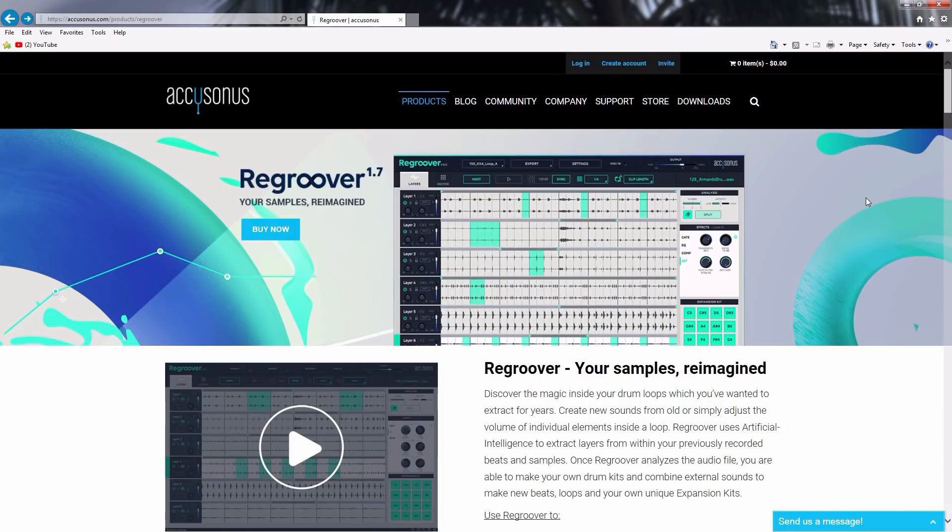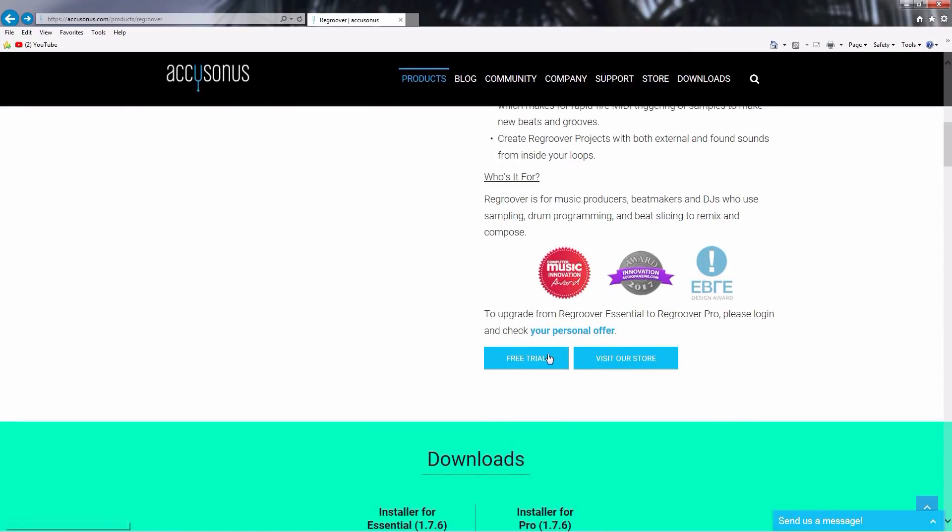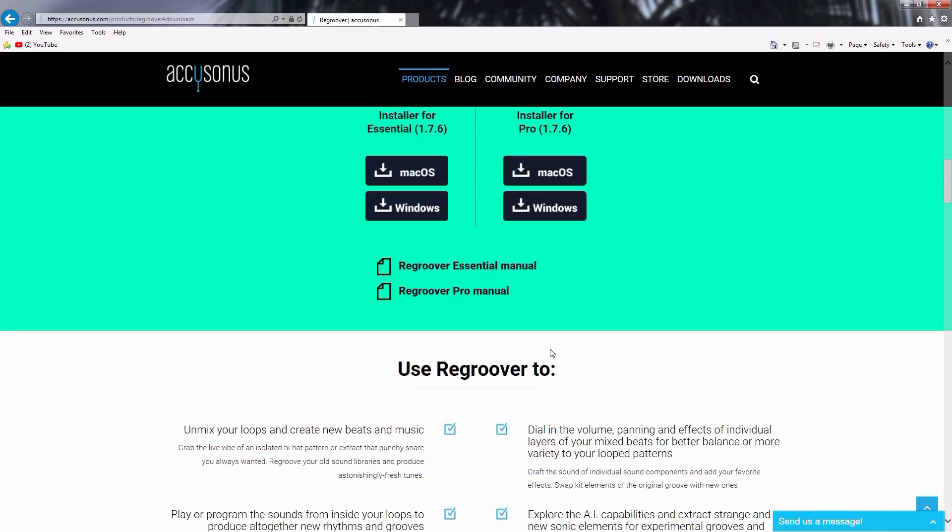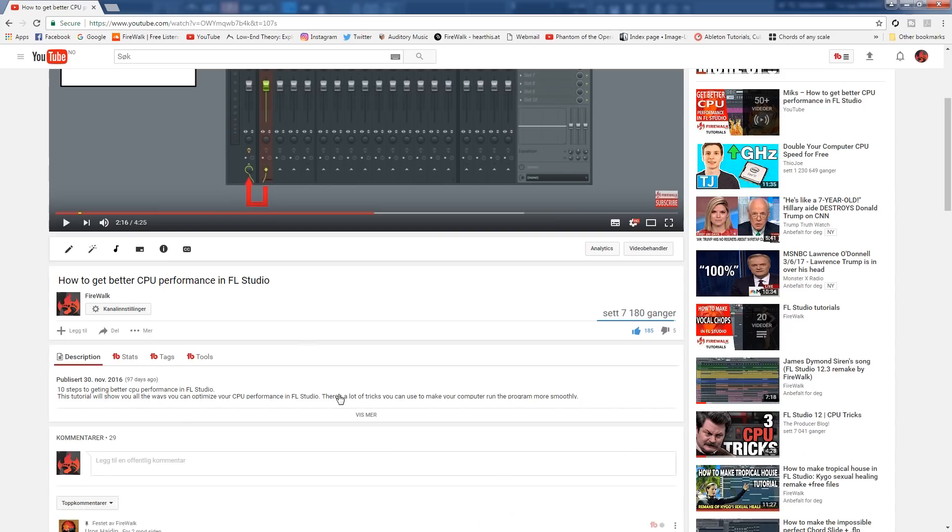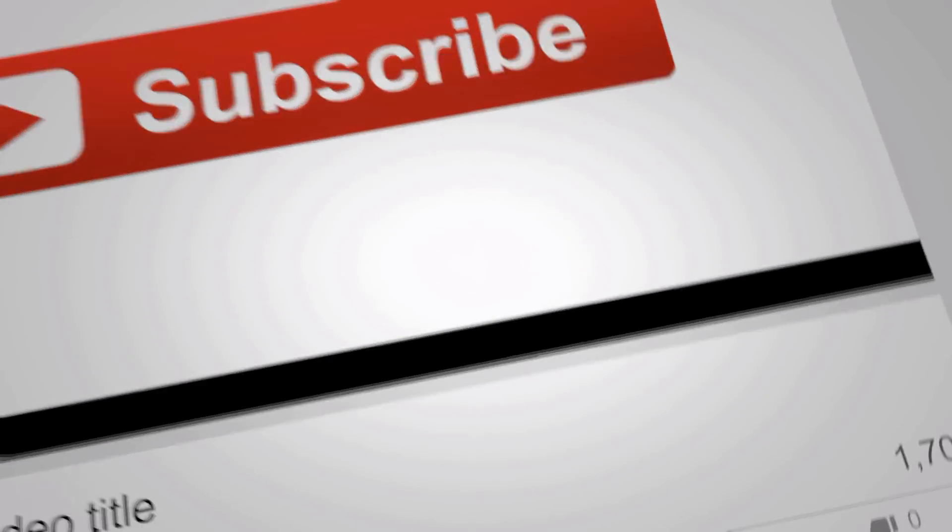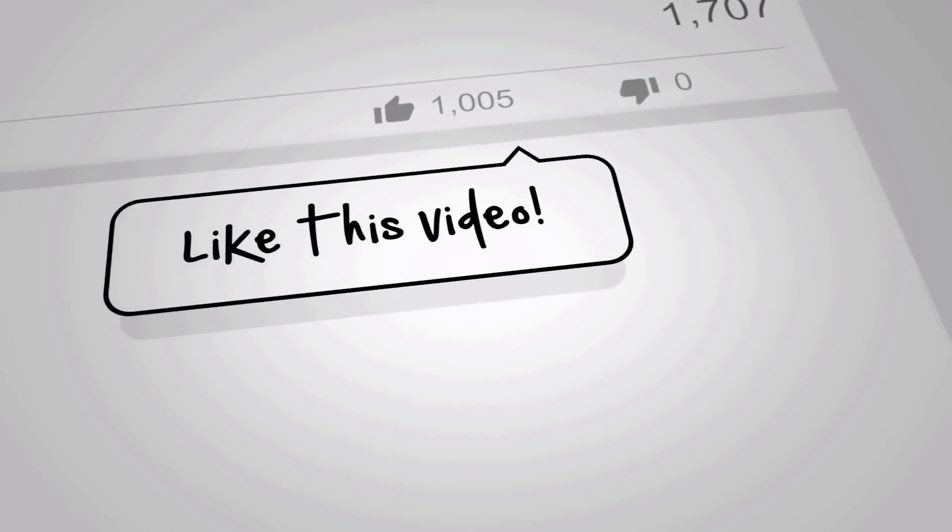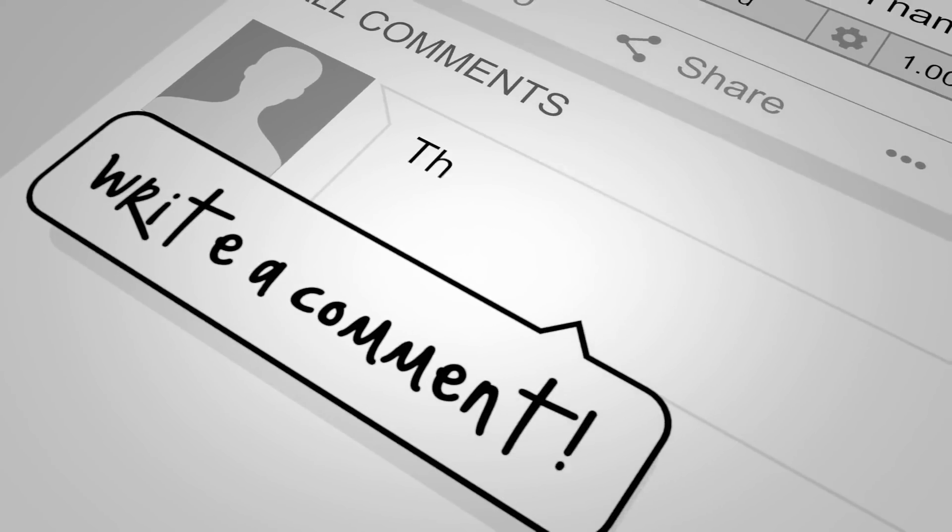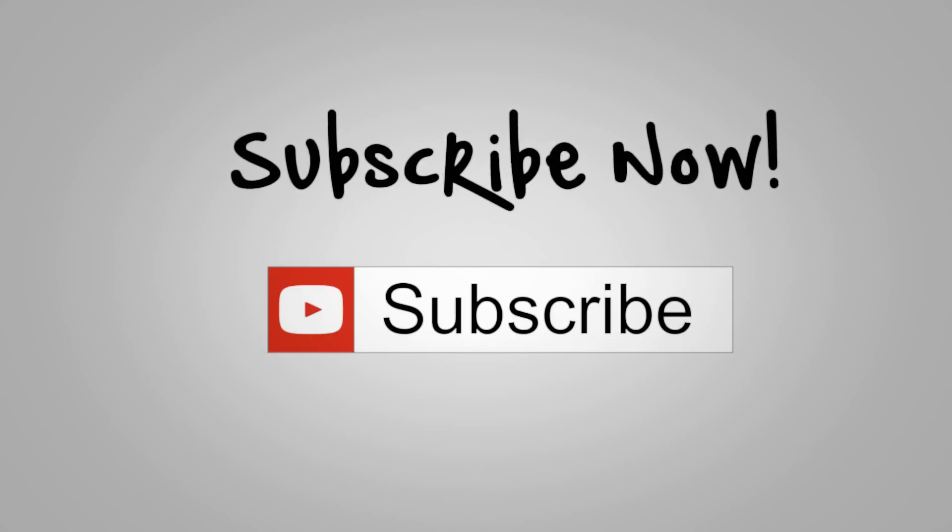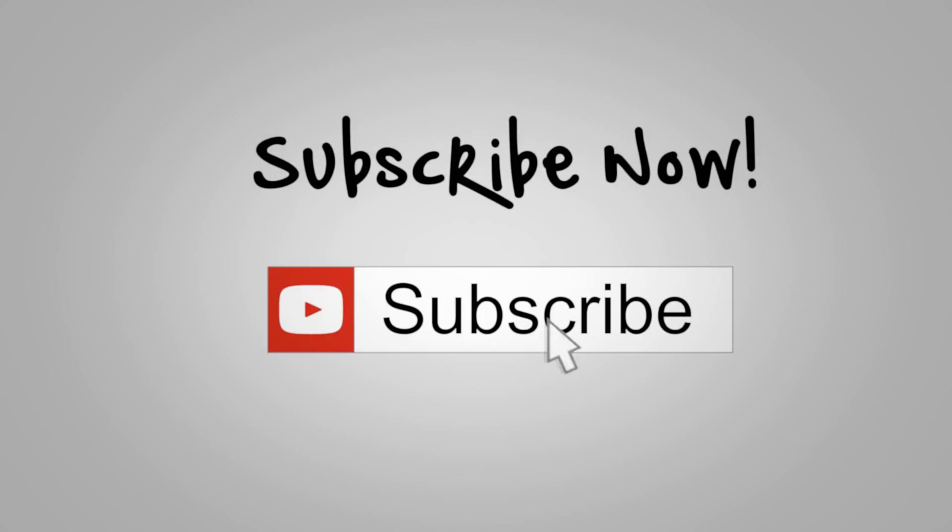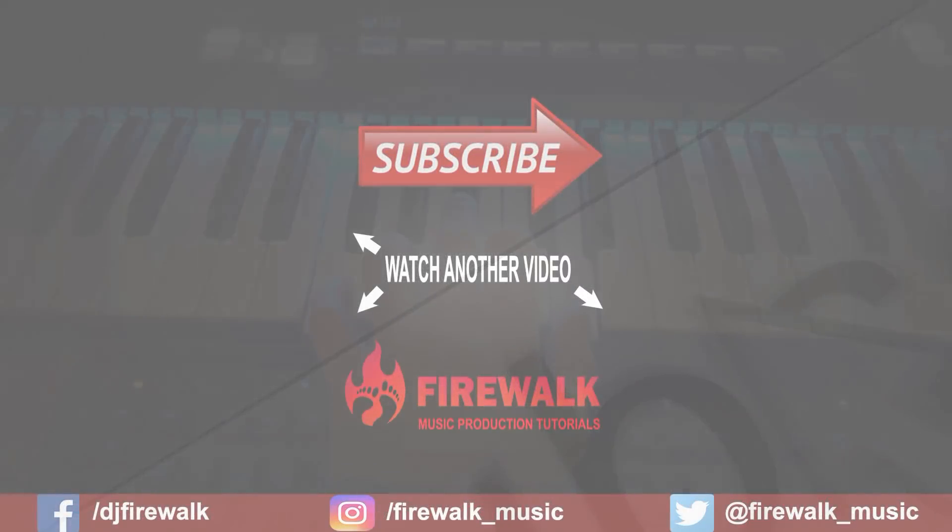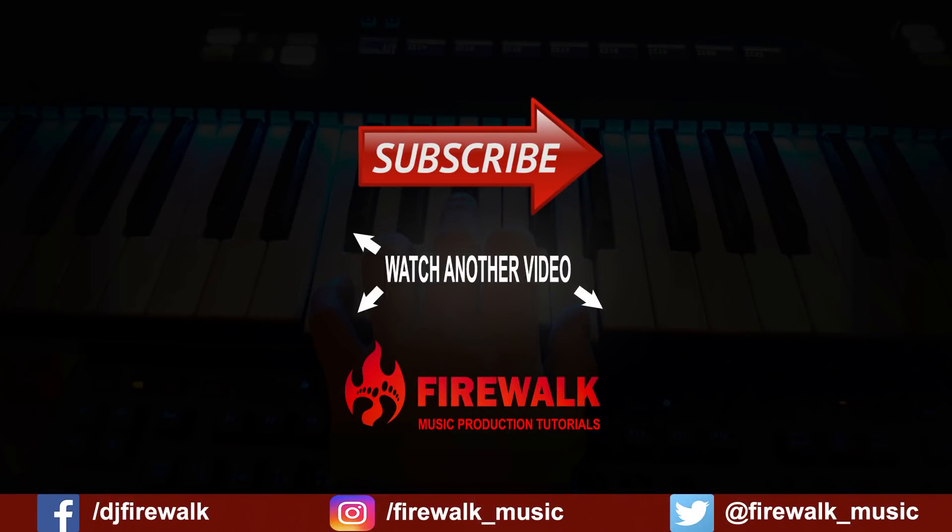Hopefully you now have a good idea about what you can do with Regroover. If you want to try it yourself, then you can download the demo version from accusonus.com. I'll put the link in the description below so that you can go check it out if you like. I'd like to thank our Patreons for their ongoing support, and as always, if there's any specific tutorial you'd like us to make, or if you have a question, just let us know in the comments below. Also, make sure to check out the links below if you need feedback on your music, mixing, mastering, and so on. Thanks for watching.